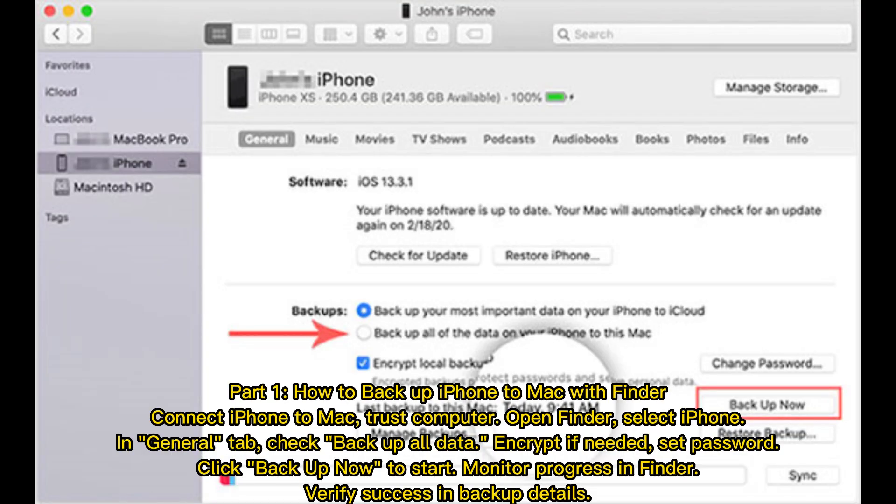Part 1: How to Backup iPhone to Mac with Finder. Connect iPhone to Mac, trust computer, open Finder, select iPhone in General tab. Check backup all data, encrypt if needed, set password.